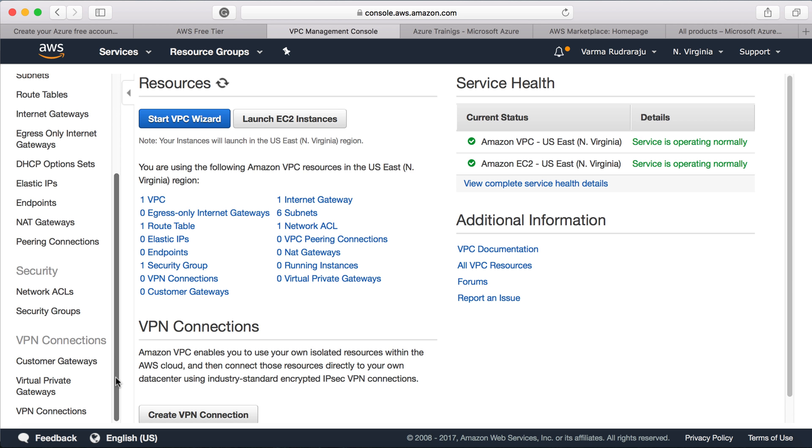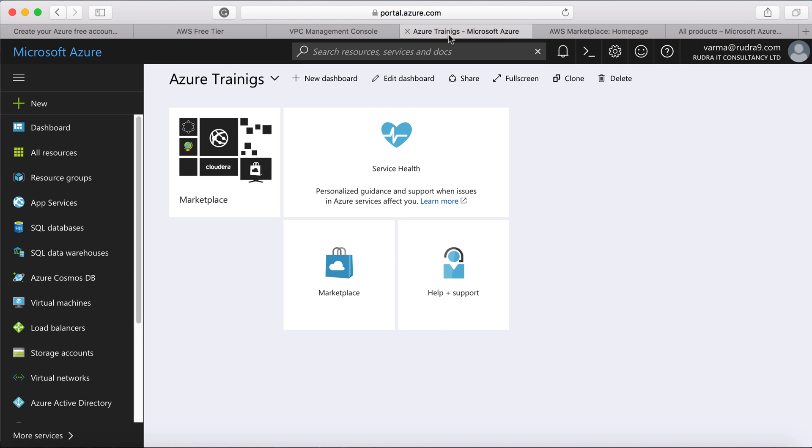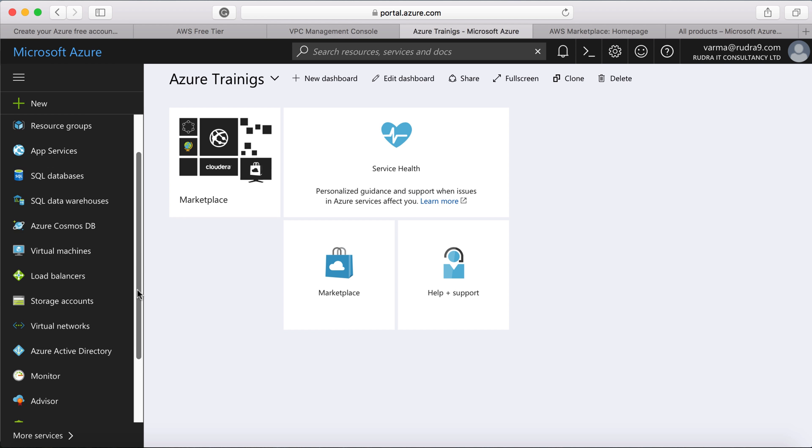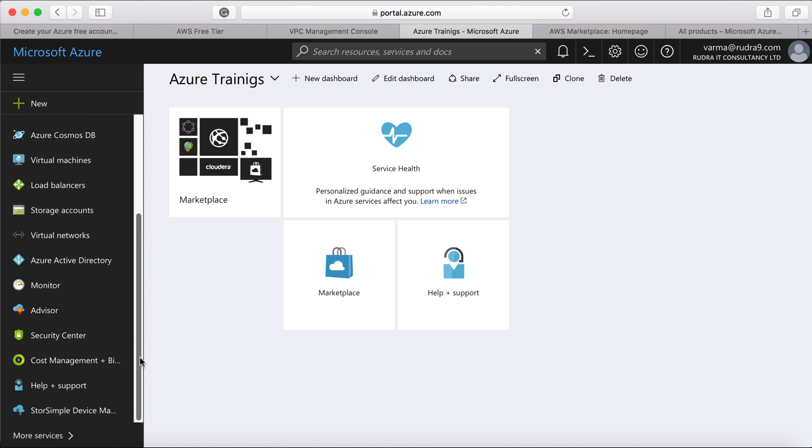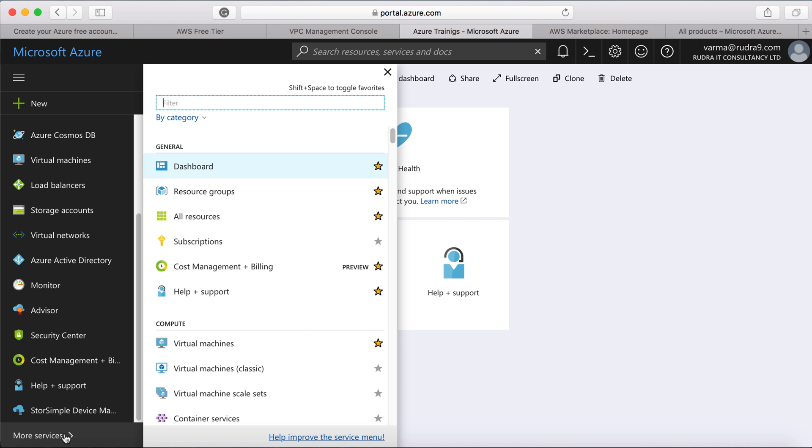When you log into Azure, you can see all the services that are provided by Azure on the left-hand side here. These are favorites. But if you want to see all the services, click on more services.